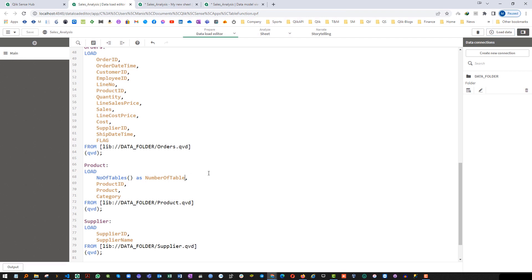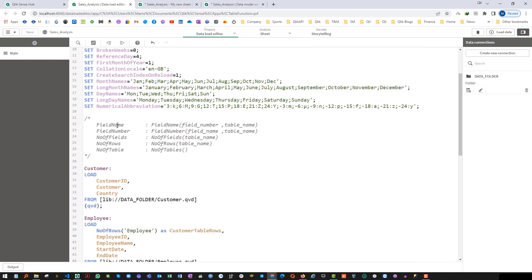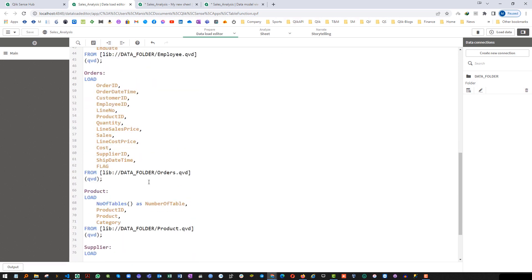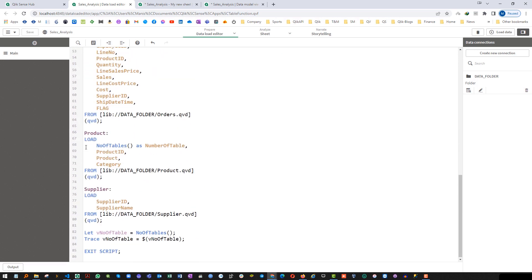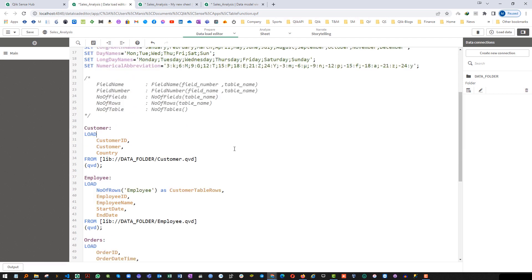So again, same as FieldName, FieldNumber, NoOfRows — when used inside a load statement, NoOfTables gives the count of tables already loaded at that point, not including the table currently being loaded. Hope you now have a clear understanding of how to use these table functions.